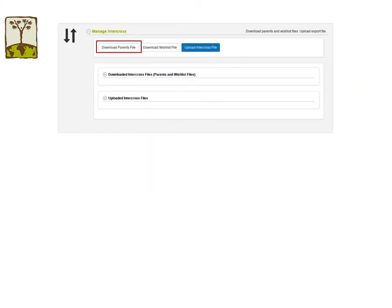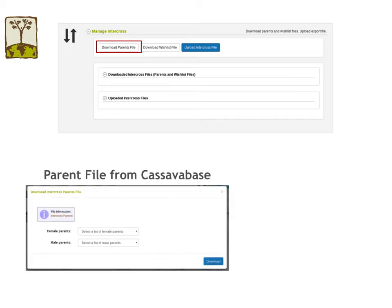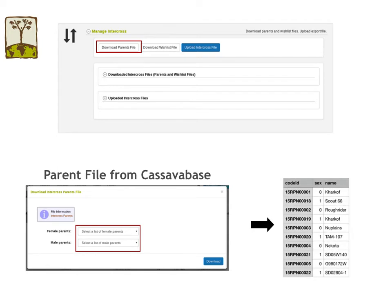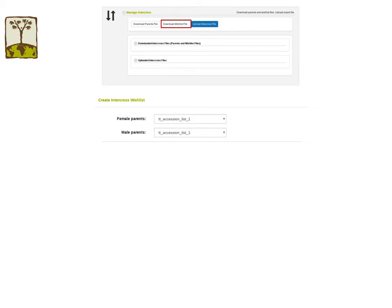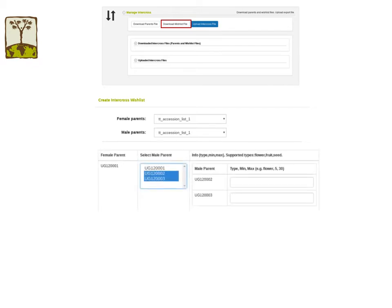To download the parent file, click on the download parent file button to open up the dialog. Users just have to provide a list of female accessions and a list of male accessions, then download the file. For the wishlist file, starting from a list of female and male accessions, the dialog will provide additional fields for you to fill in. You can indicate minimum and maximum numbers of each crossing data that you would like to obtain. InterCross supports three different types of crossing data: flower, fruit, and seed.